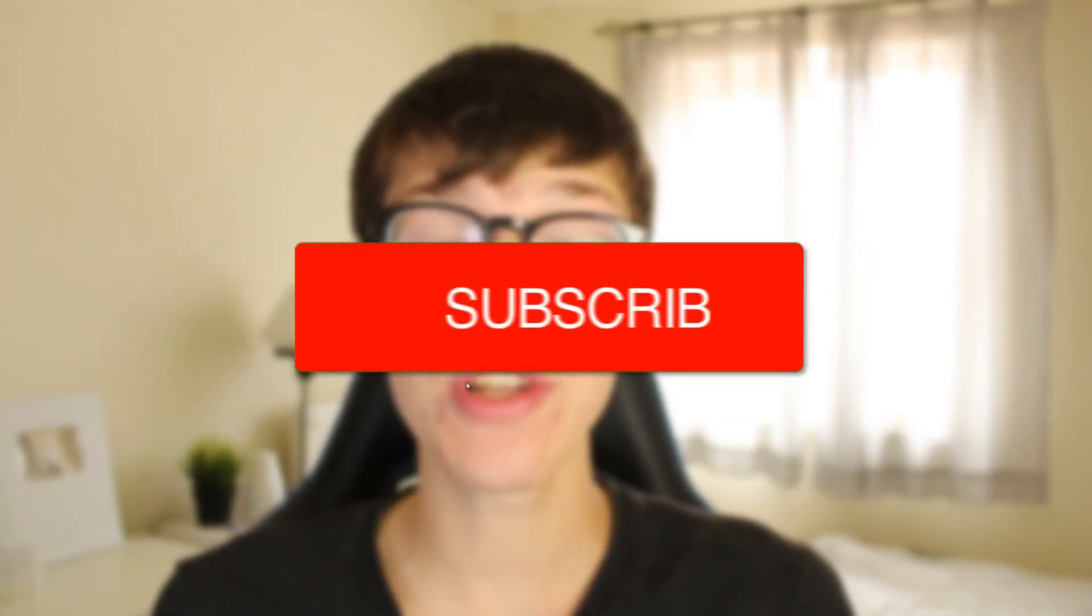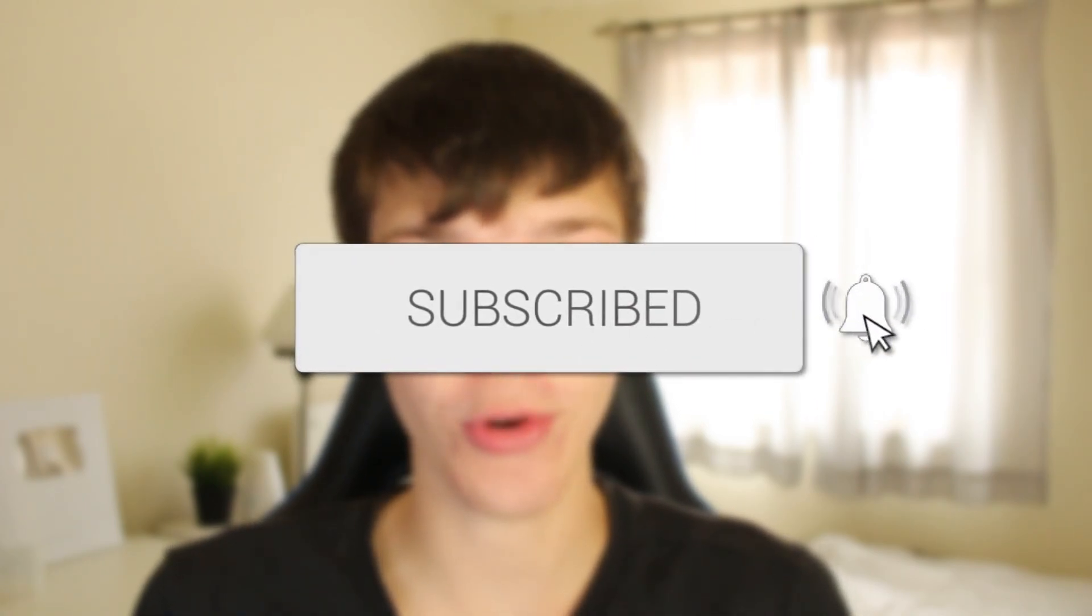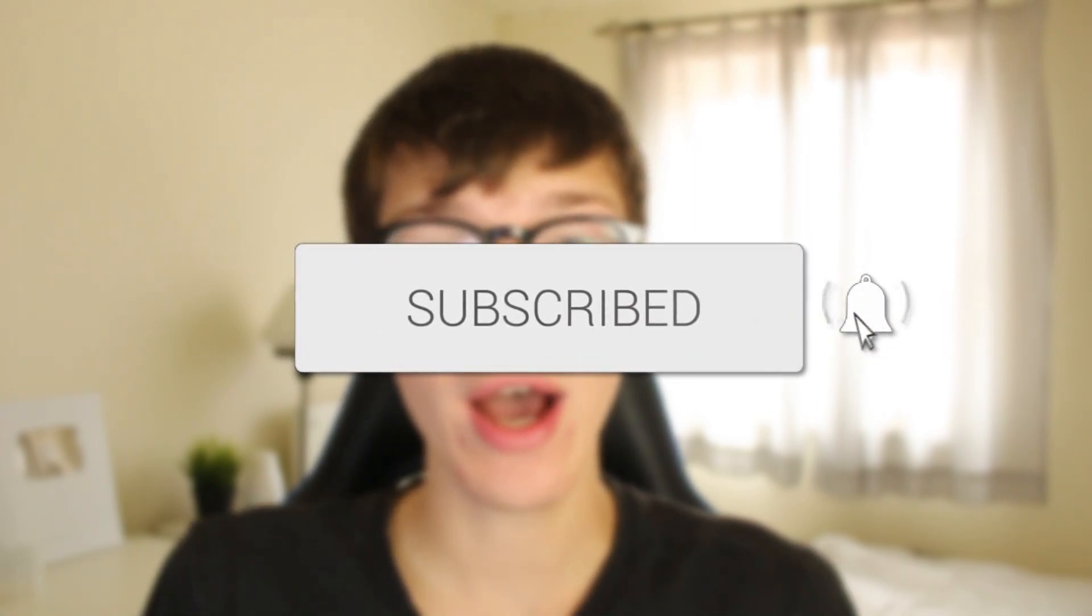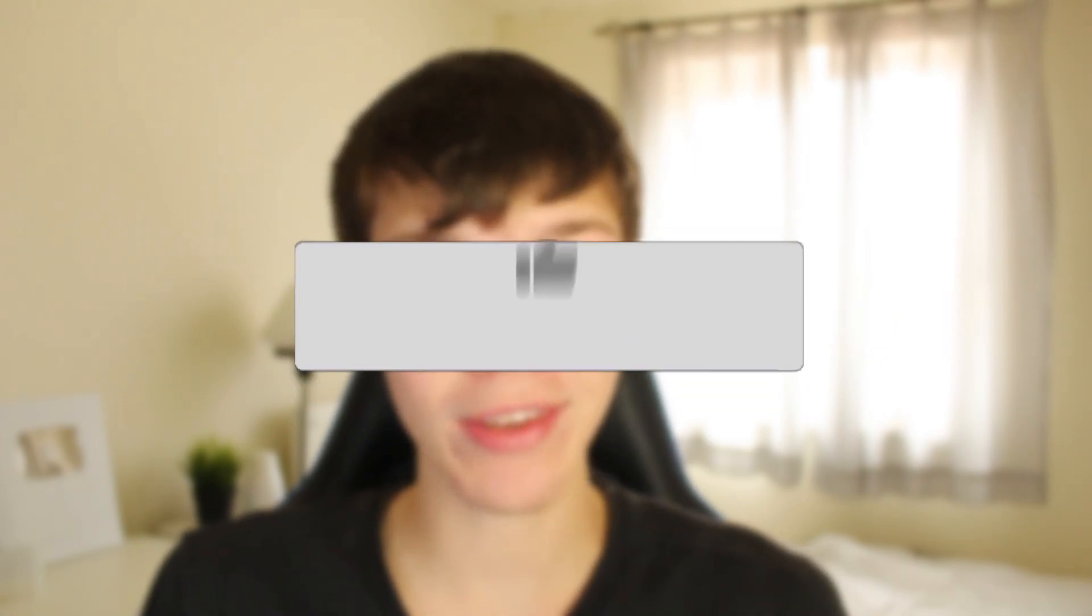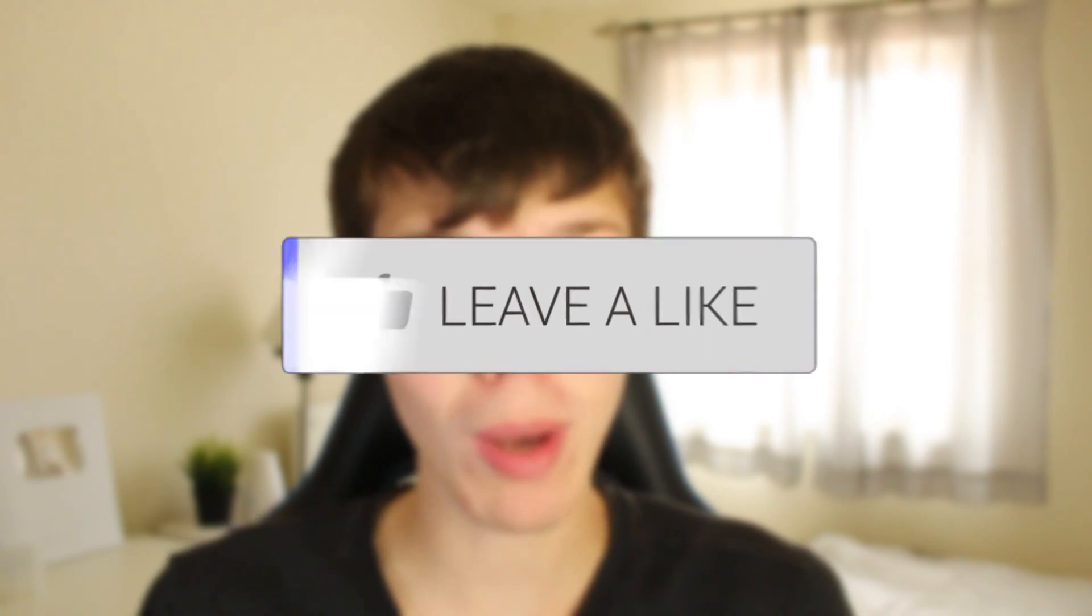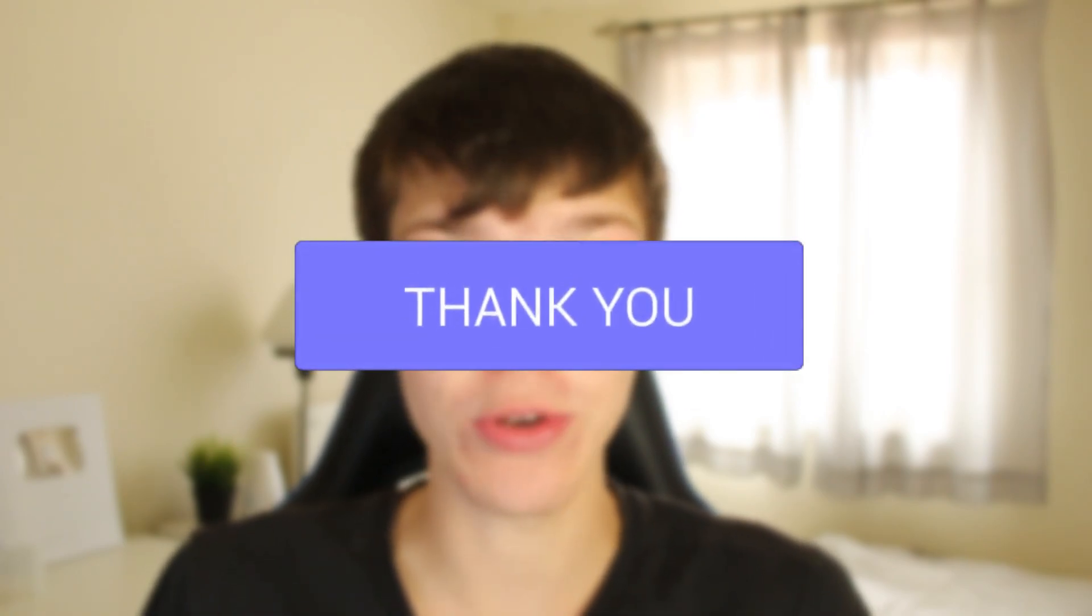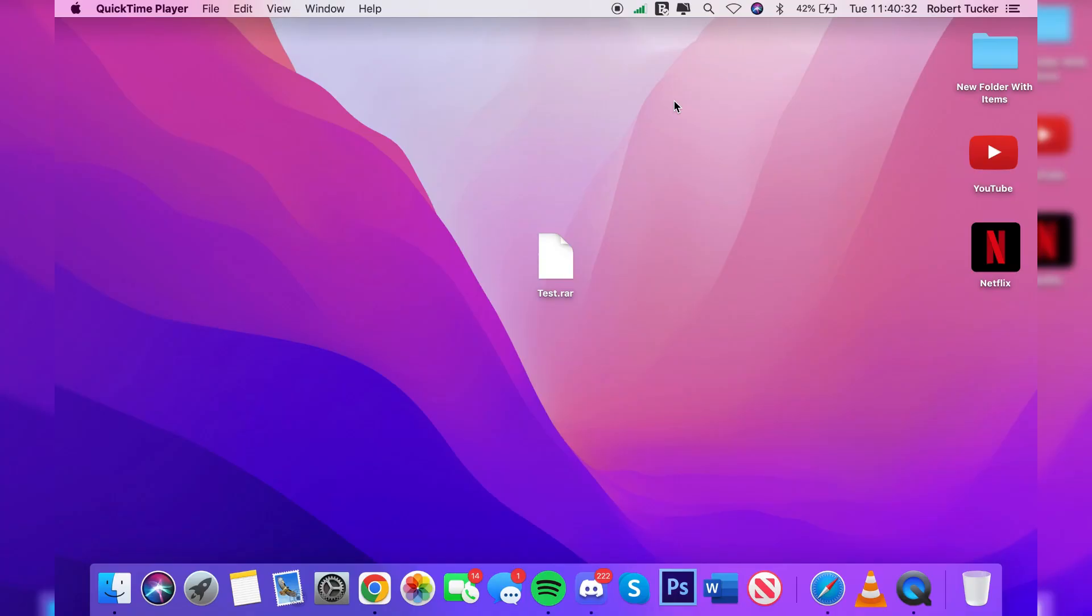In this video I'll show you how to open RAR files on your Mac. If you're new to the channel, please consider subscribing and leaving a like as well. We really appreciate it and please watch this video to the end for the full steps. Let's get straight into it.